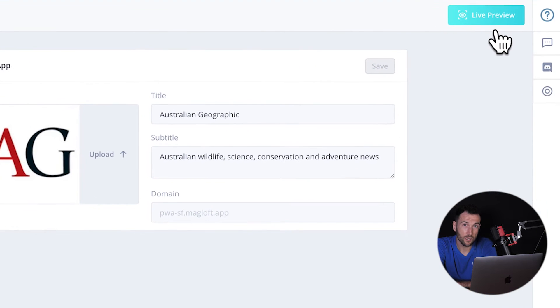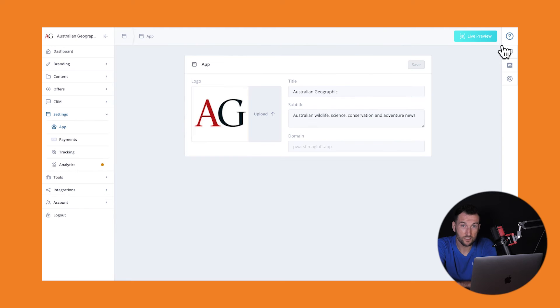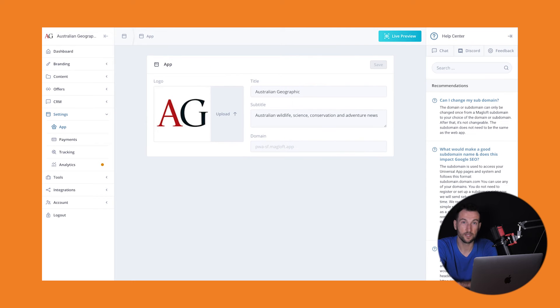Next up is the Live Preview button. You can't miss it, it's always at the top of the screen and enables you to check out the current state of your digital publishing website in real time with a simple click of a button.